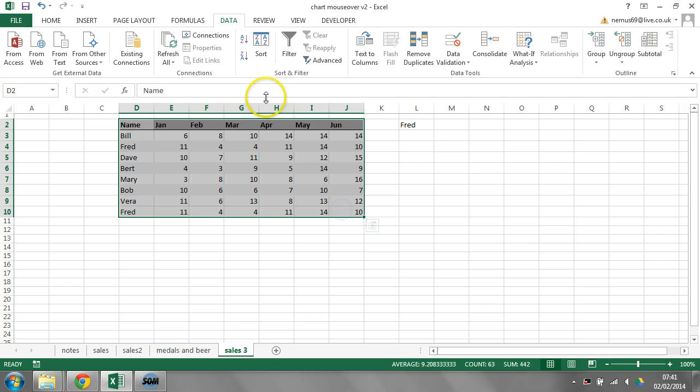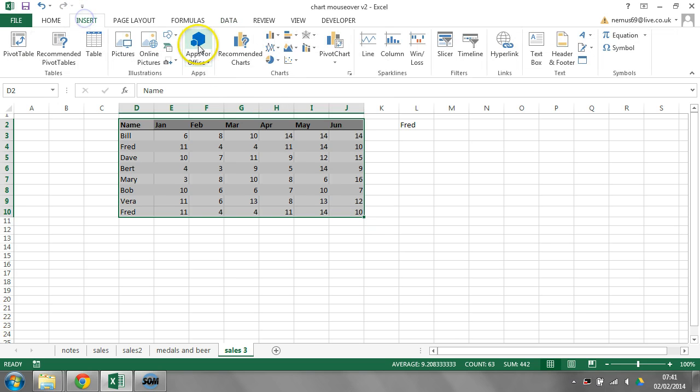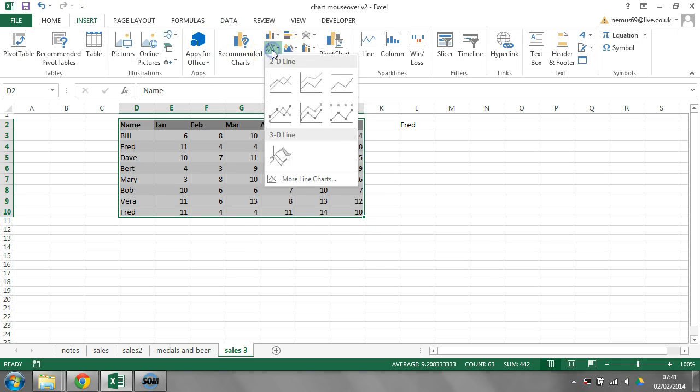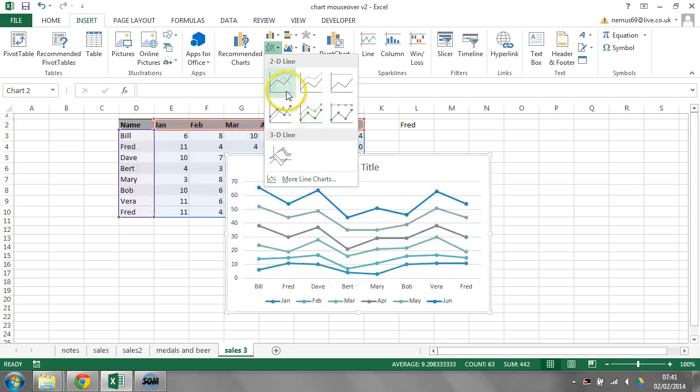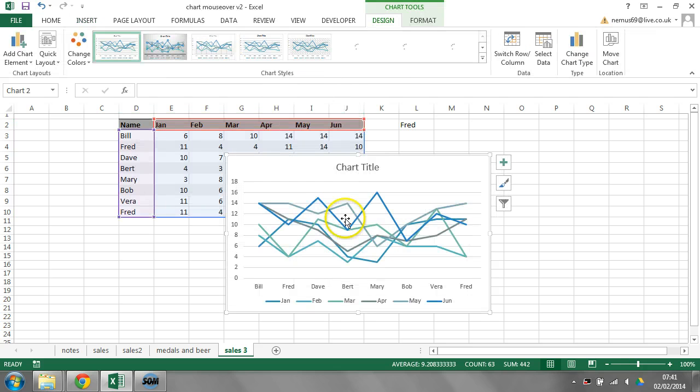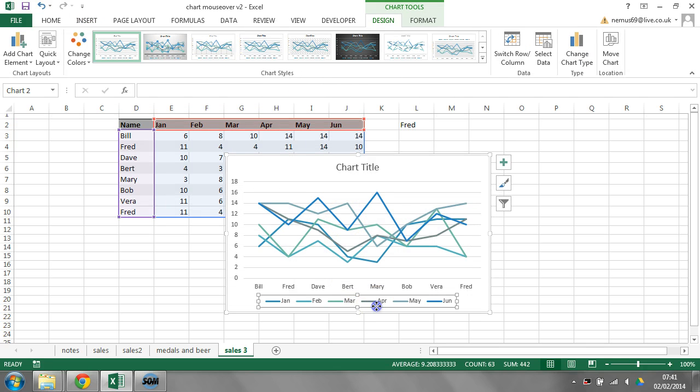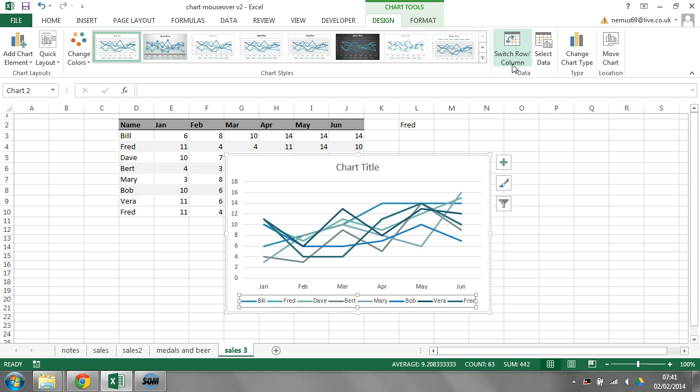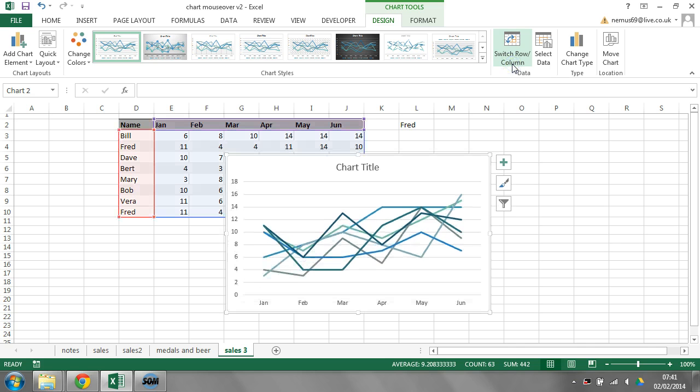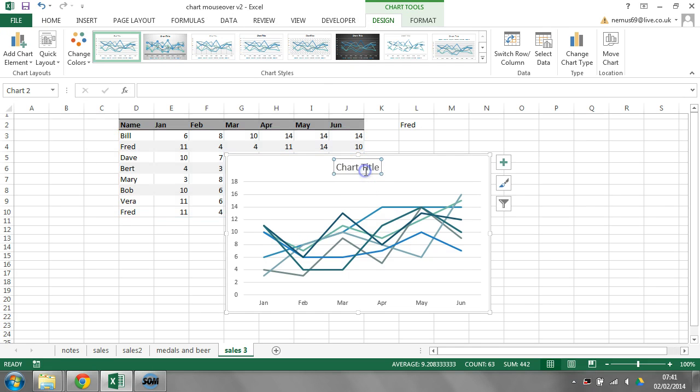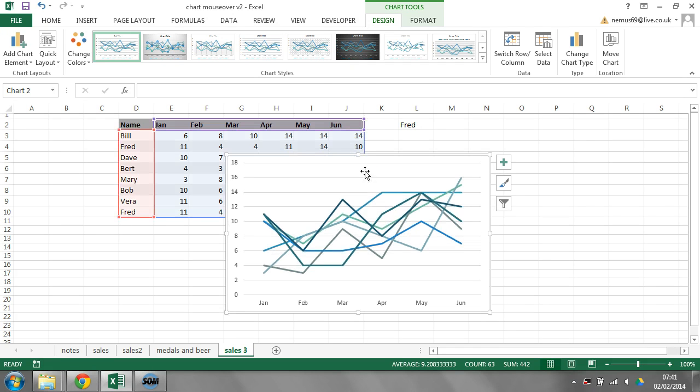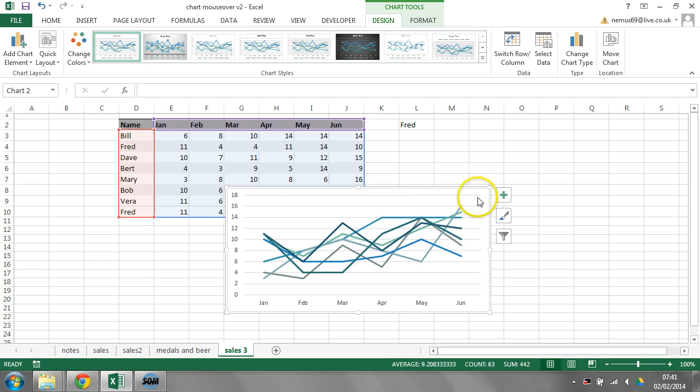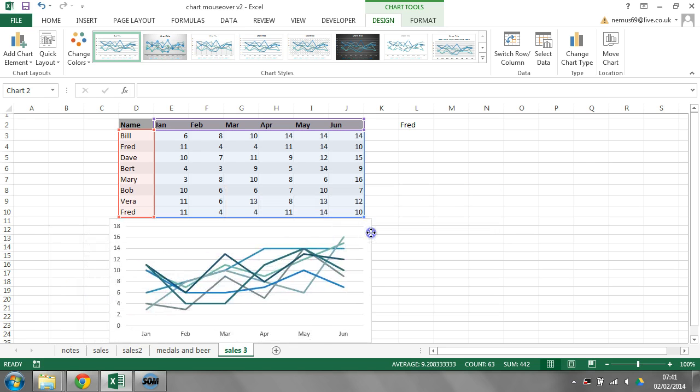I'm going to take my chart, make a normal line chart to begin with. And I need to switch the column and row around, so we get the dates across the bottom. Delete the legend, because we're going to make our own legend. I'm also going to delete the title, make it a little bit shorter, and move it.